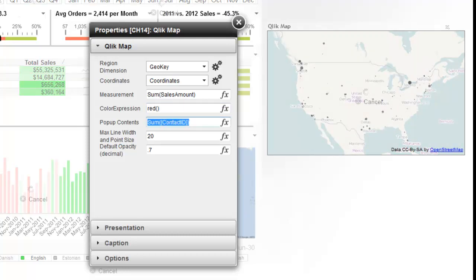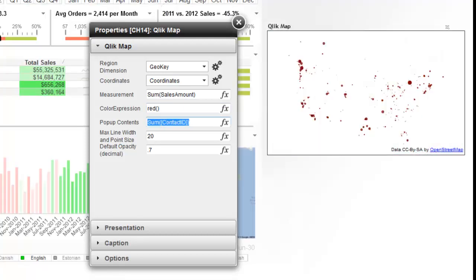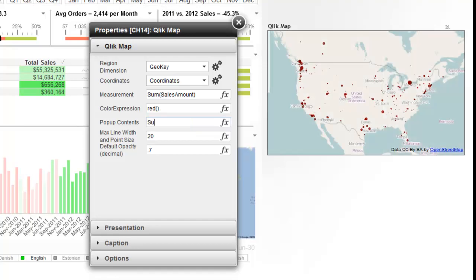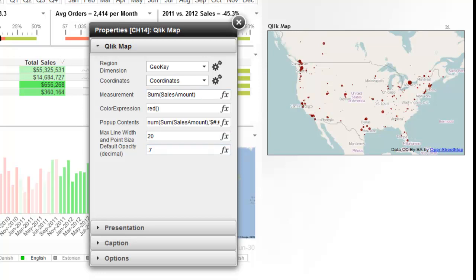And then the pop-up is like a pop-up you can set up as well. And we'll just make it simple with some sales. Actually, excuse me, sales amount. And we'll format that as a number as well. And this is all the standard QlikView formatting and expressions. So there we are there.